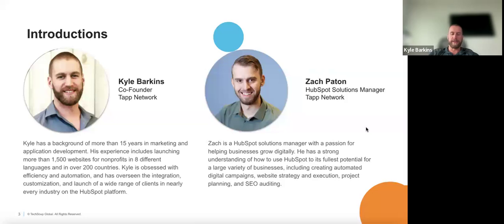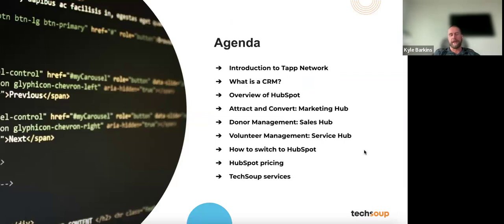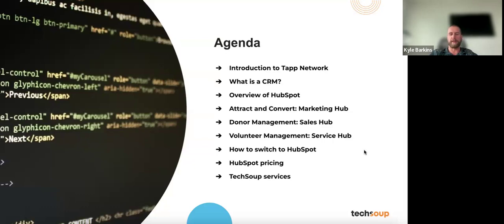Zach joins me today as one of our HubSpot experts here at Tap. He's our solutions manager and works on probably all of our HubSpot accounts with nonprofits, everything from helping them get set up and onboarded all the way through to helping them launch really sophisticated campaigns. Today's agenda: background on Tap, what a CRM is, an overview of HubSpot, marketing hub, donor management through sales hub, volunteer and membership management through service hub, switching to HubSpot, pricing, and TechSoup services.